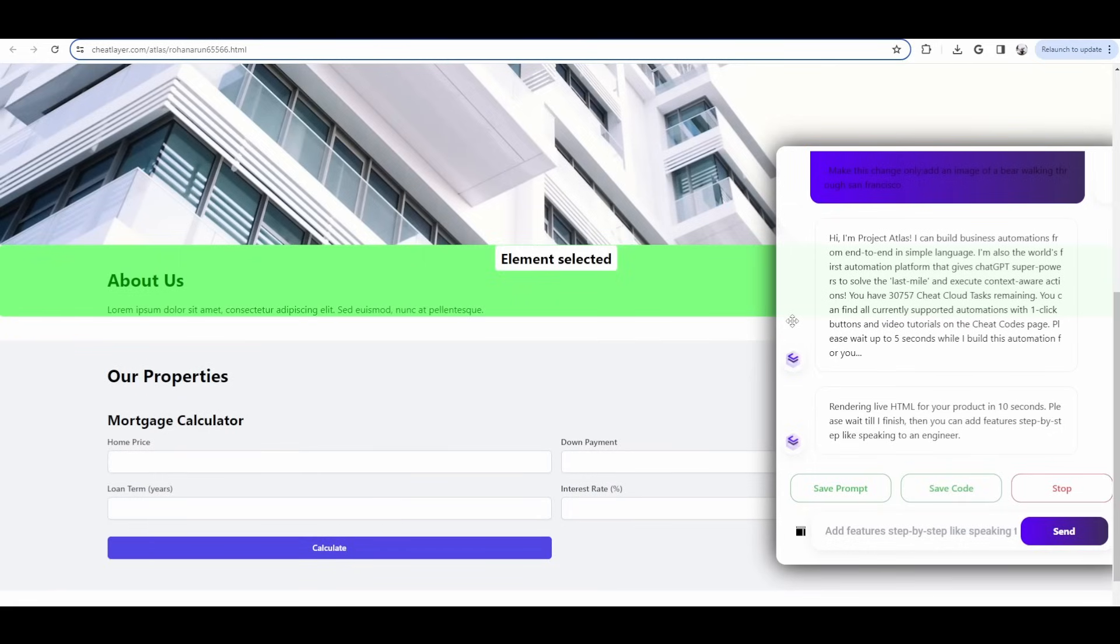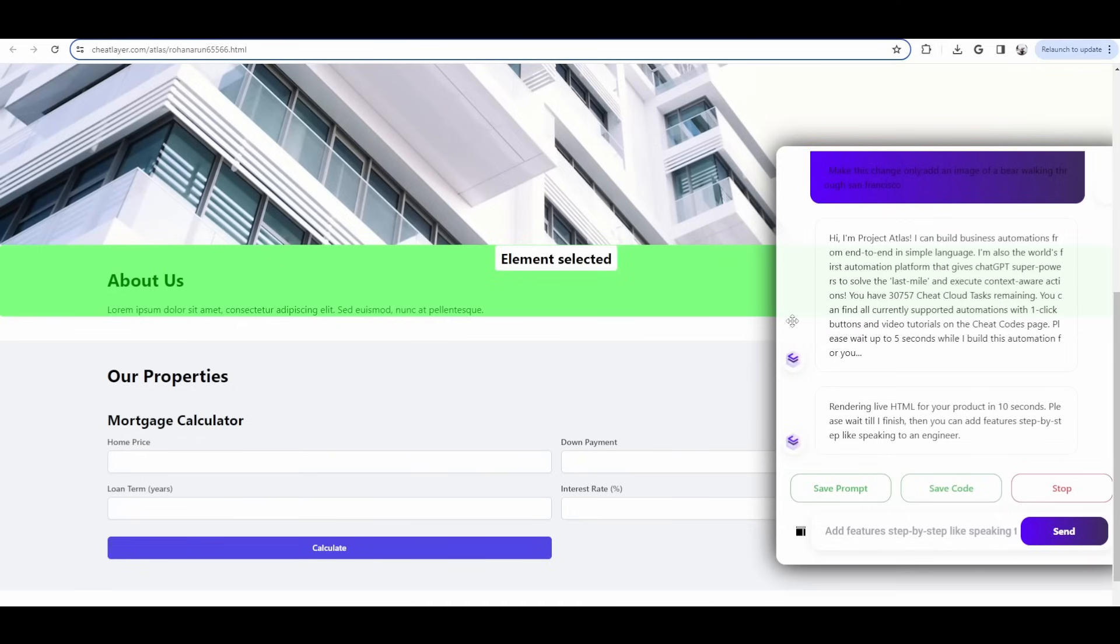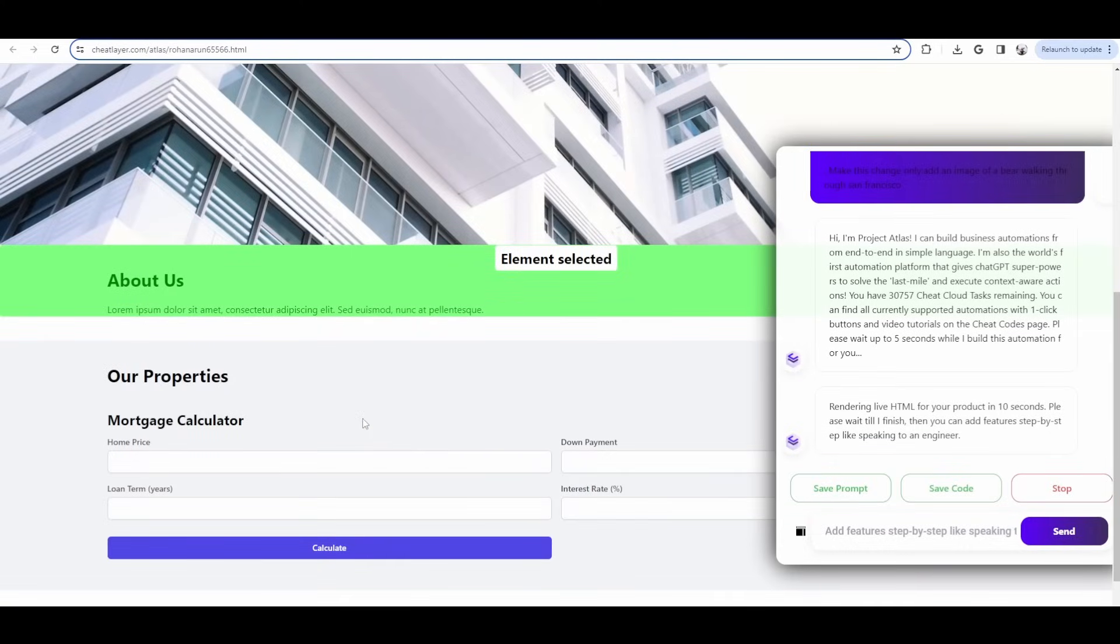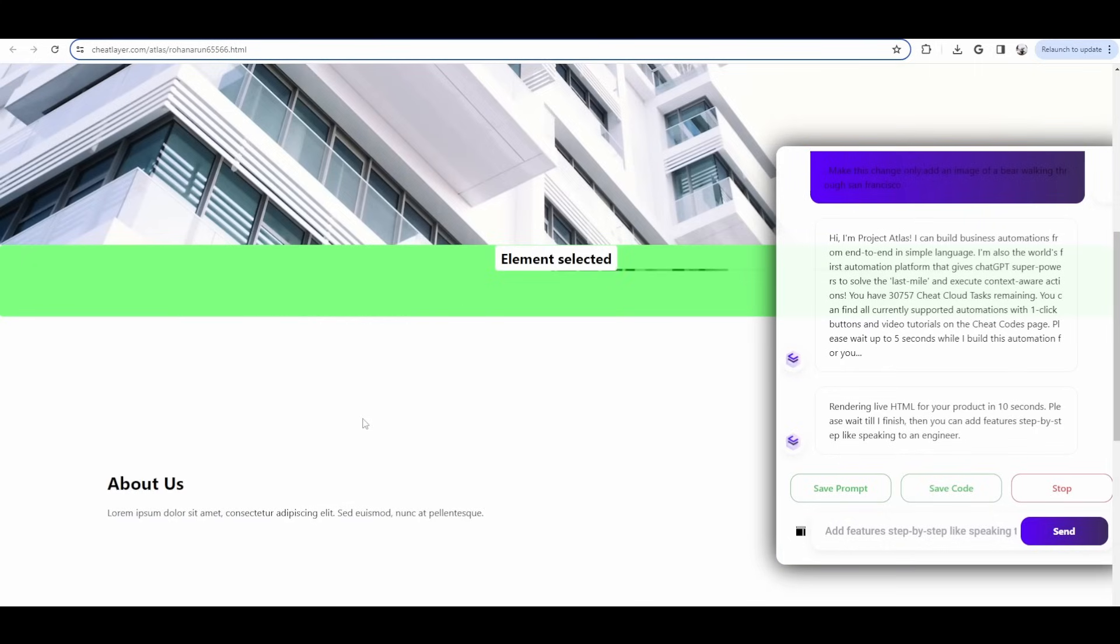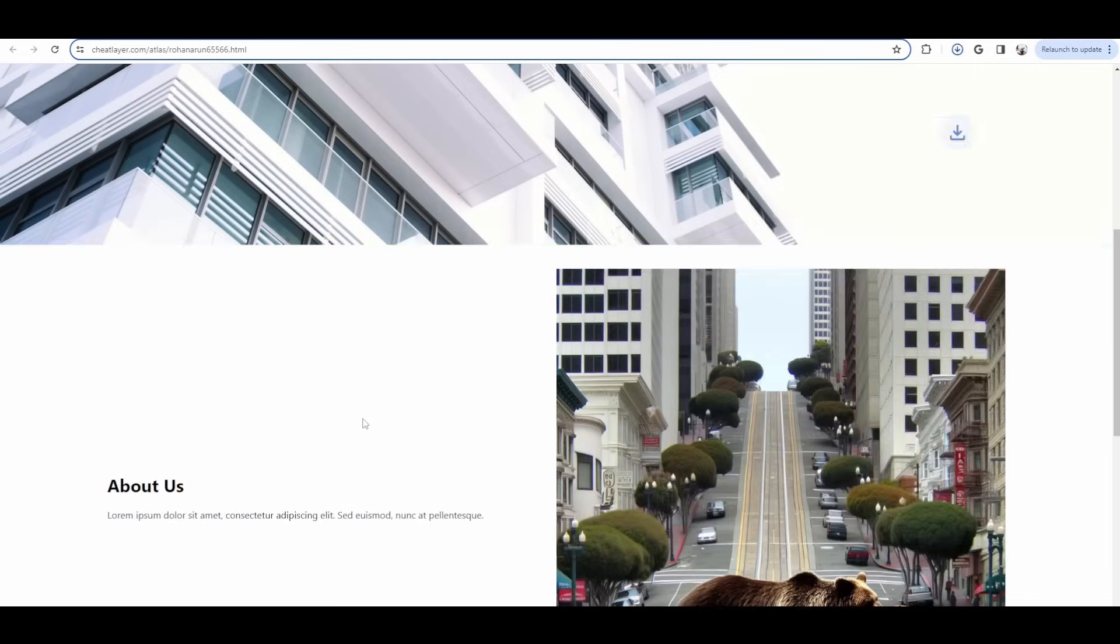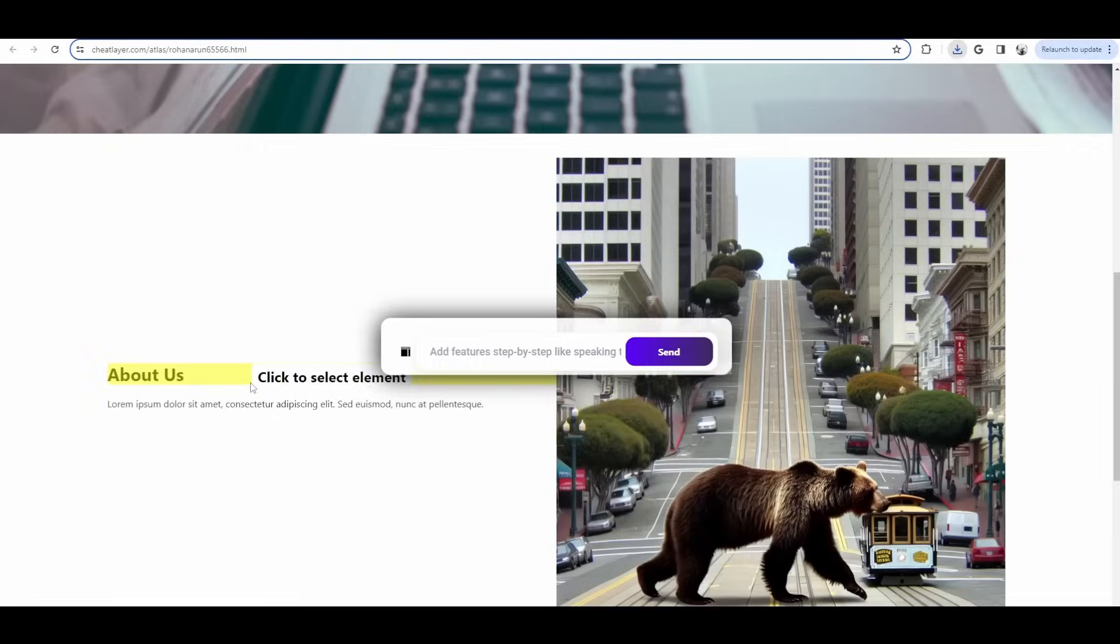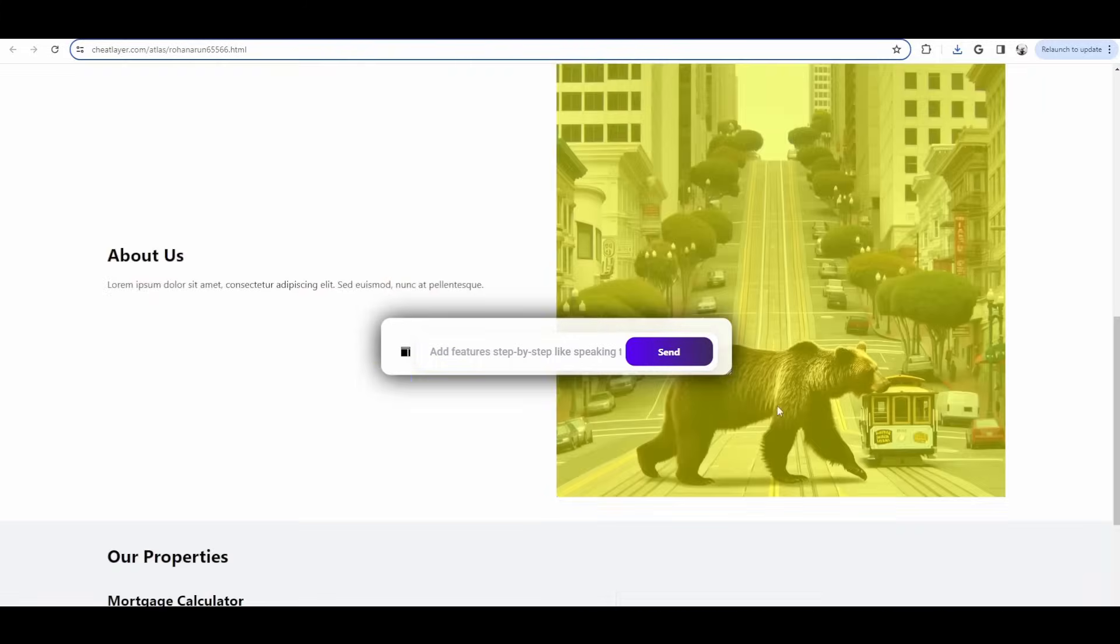So this way, you can basically iteratively build any product that you can imagine, because you don't have to understand the HTML. You can actually just tell the designer how you want it to work. You can also tell them to change the copy. You can give them images to use specific URLs of images, like if you have a logo, for example. You can upload that, give it the URL. Cheat Layer Desktop Live Mode additionally allows you to edit the back end. Oh, cool. Look at that. Ha, bear walking through San Francisco.